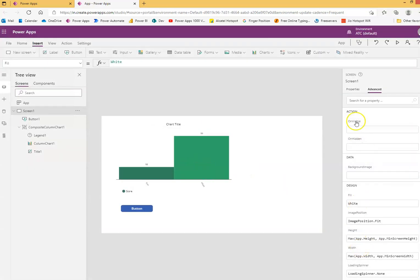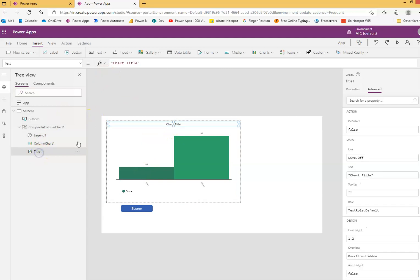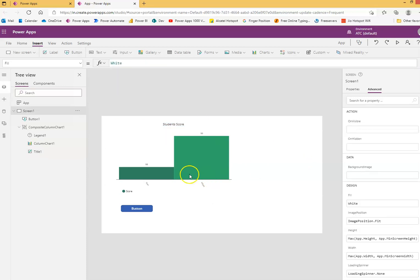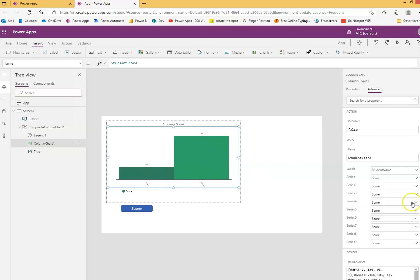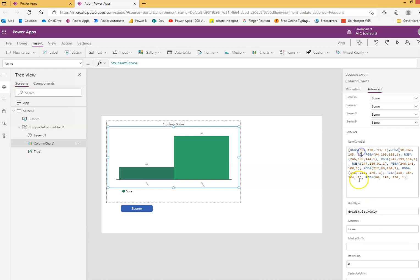Let's play around with the color. Chart title — put the title here: 'Student's Score.' And then the color here — what is this color? Okay, you got it.